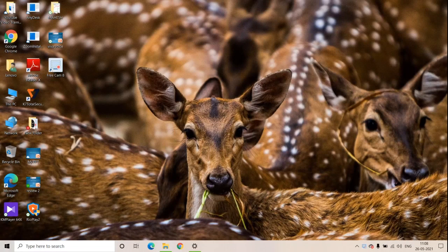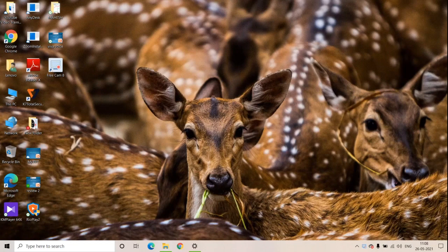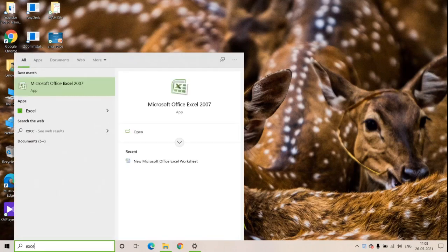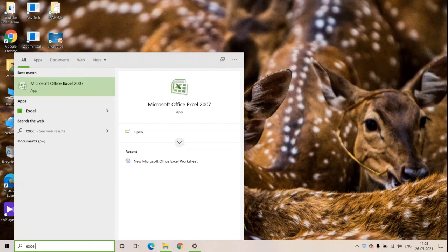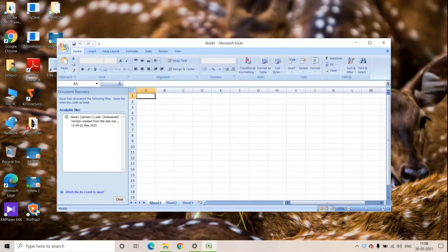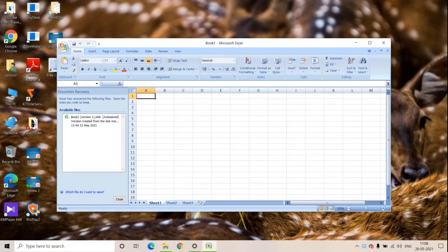Good morning guys, today we are going to discuss how to concatenate two cells in Excel. Let's see how to do this. First go to search, search for Excel, click on open link, maximize the screen.